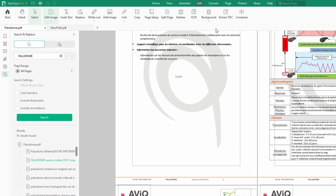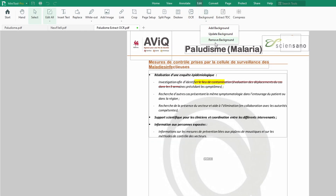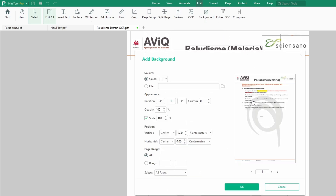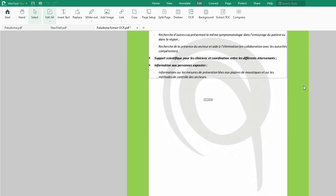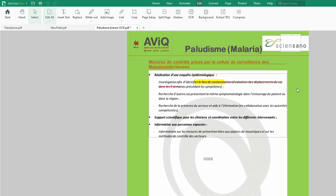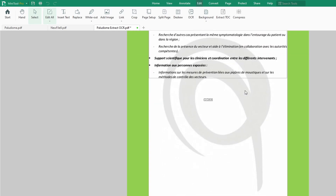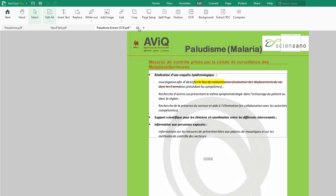You could also change the background of your PDF document. Just right-click here and then click on Add Background. Currently the background is white, but you could put, for instance, green, and click OK. You'll see that the background of your document has changed. You could remove background or add background, and you can change the color. You can apply it on all pages and do your settings as you like.